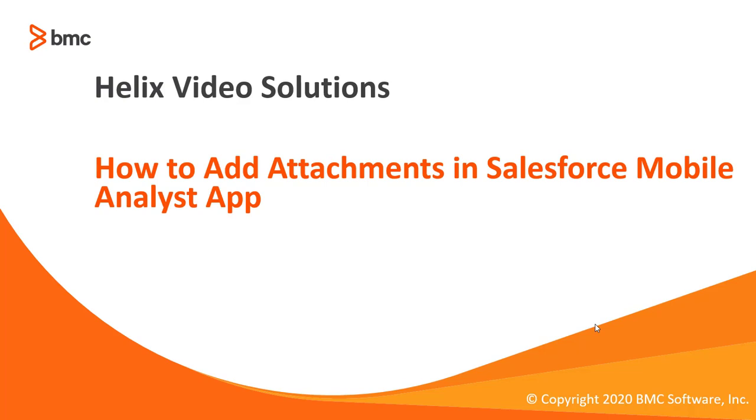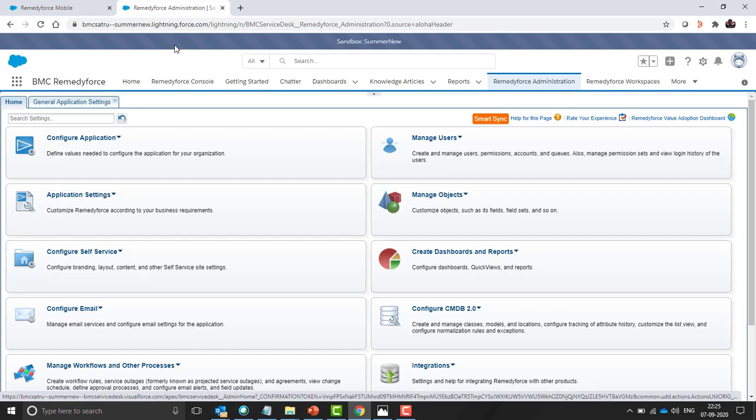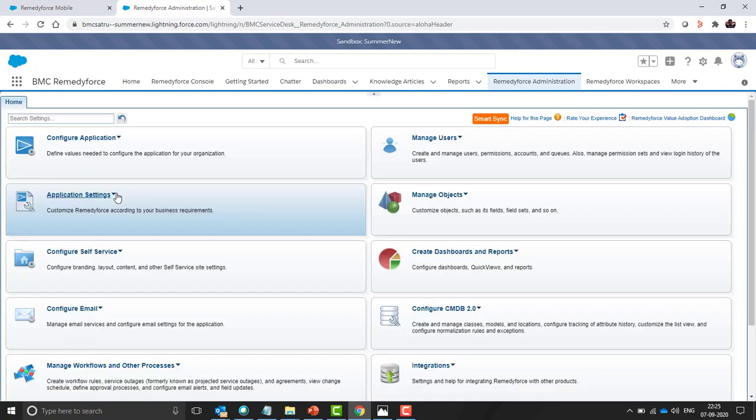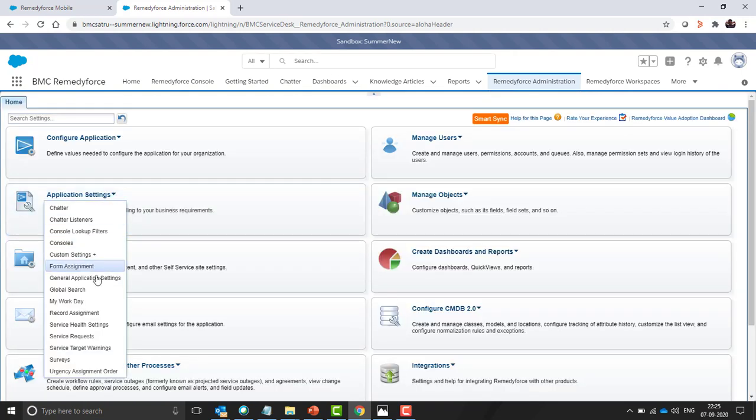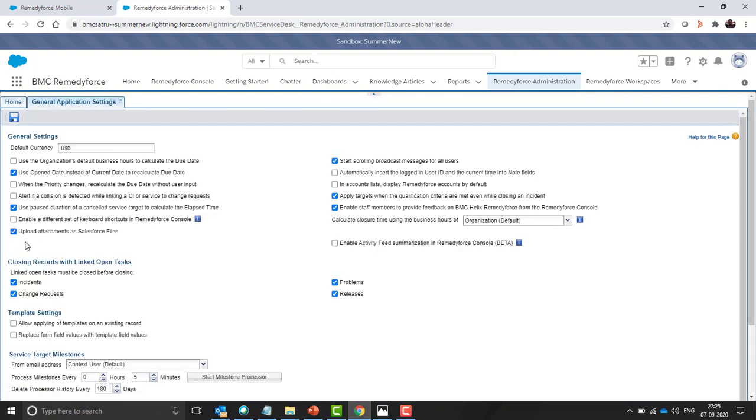Let's move to the demo part. Let's log into the RemedyForce Arc as an administrator. Then click on RemedyForce admin tab, select application settings, go to general application settings and check this checkbox upload attachment as a file and click on save.